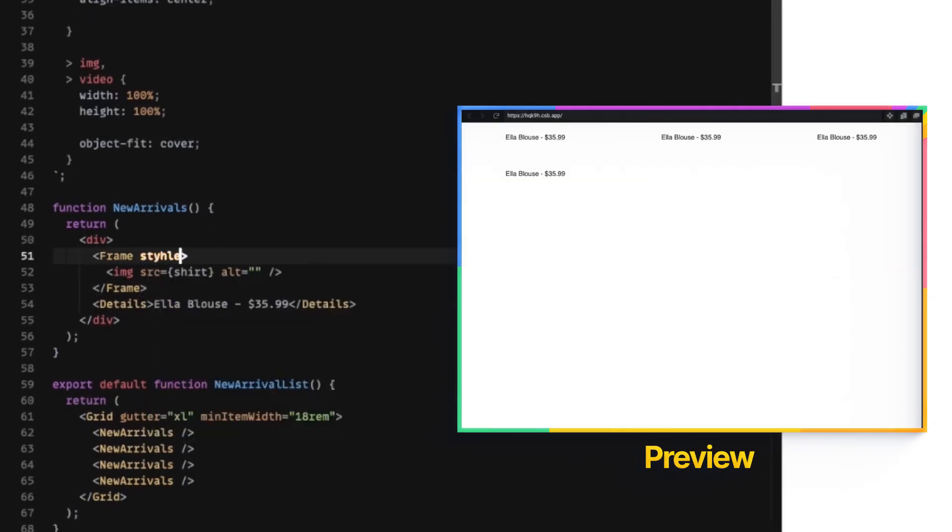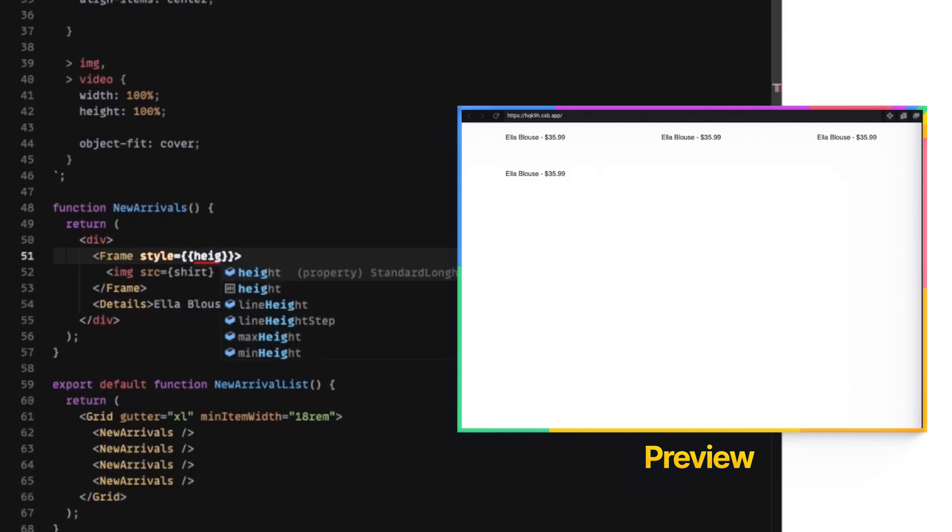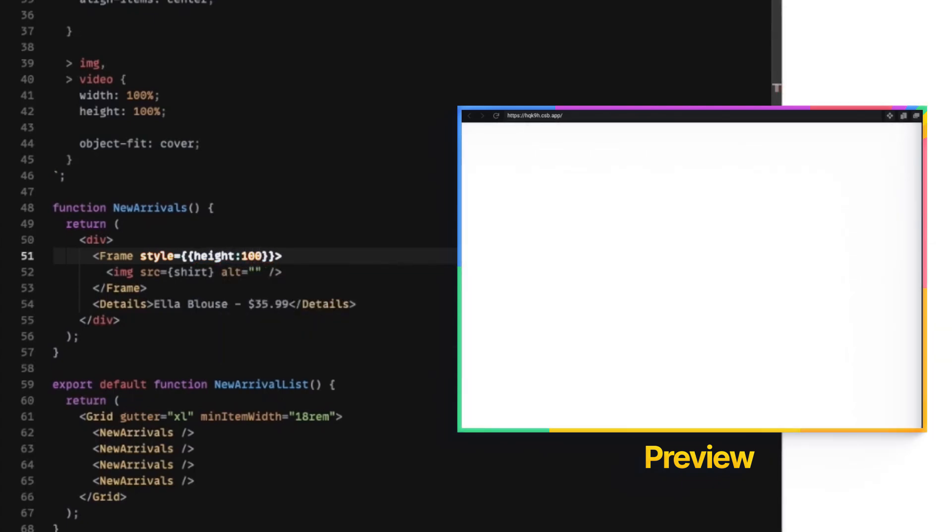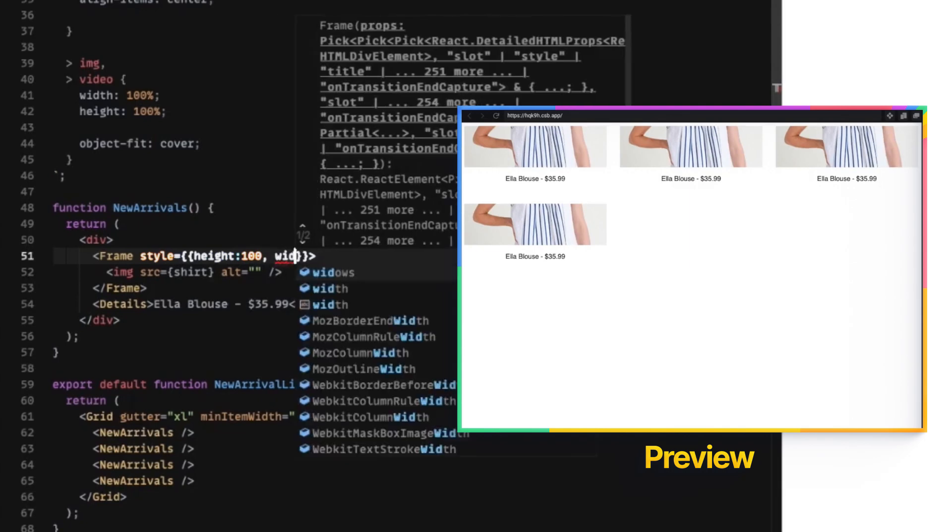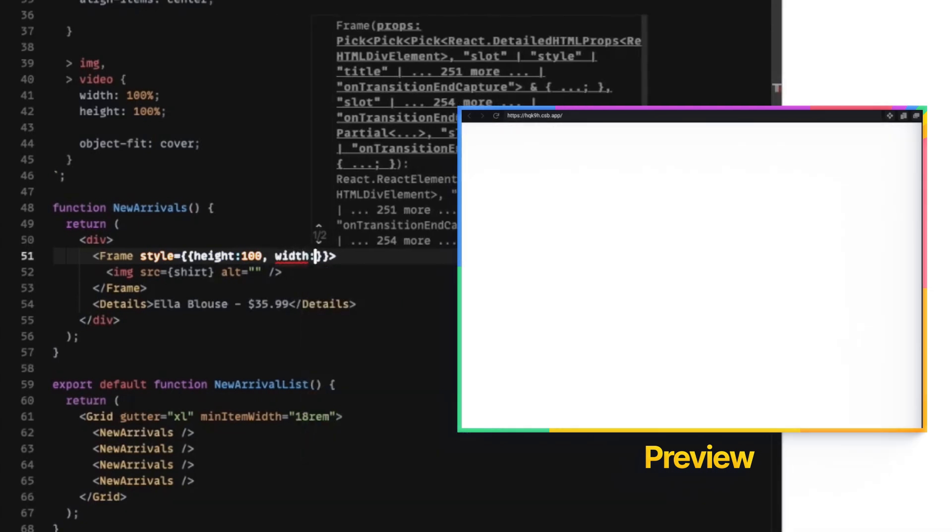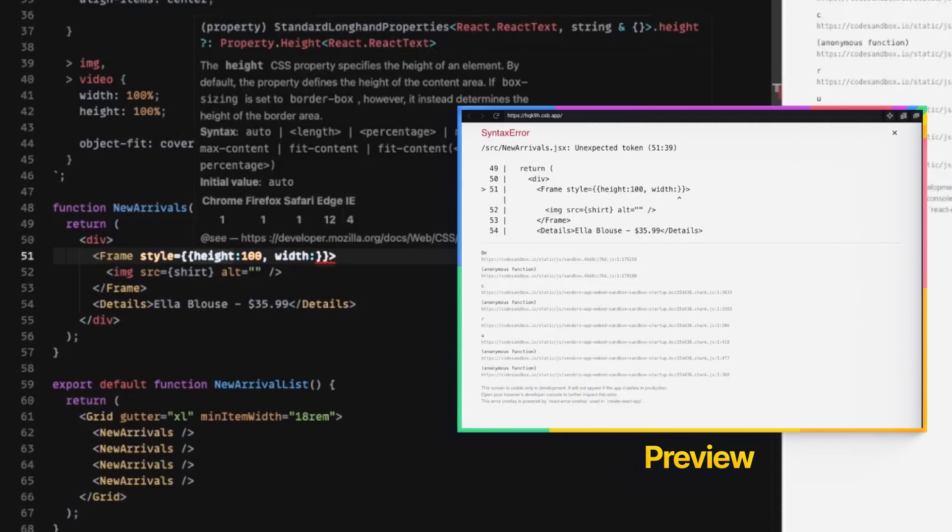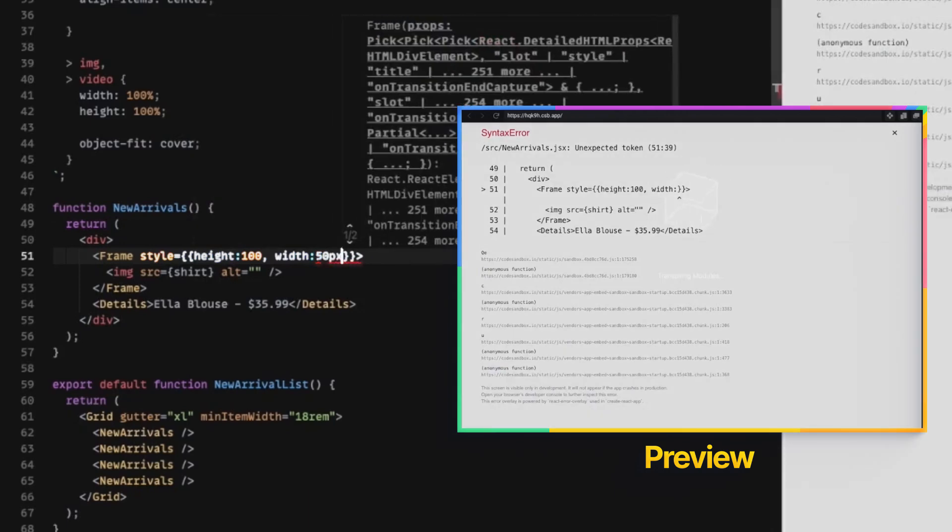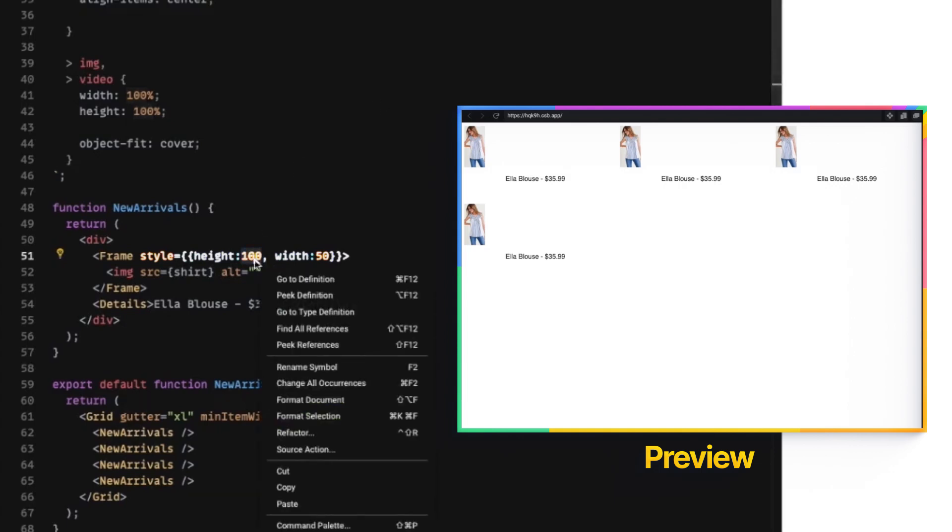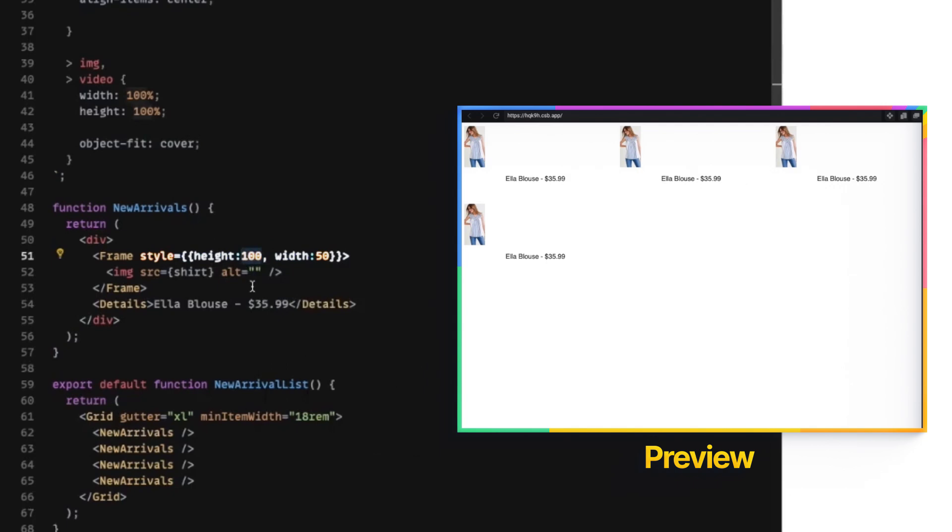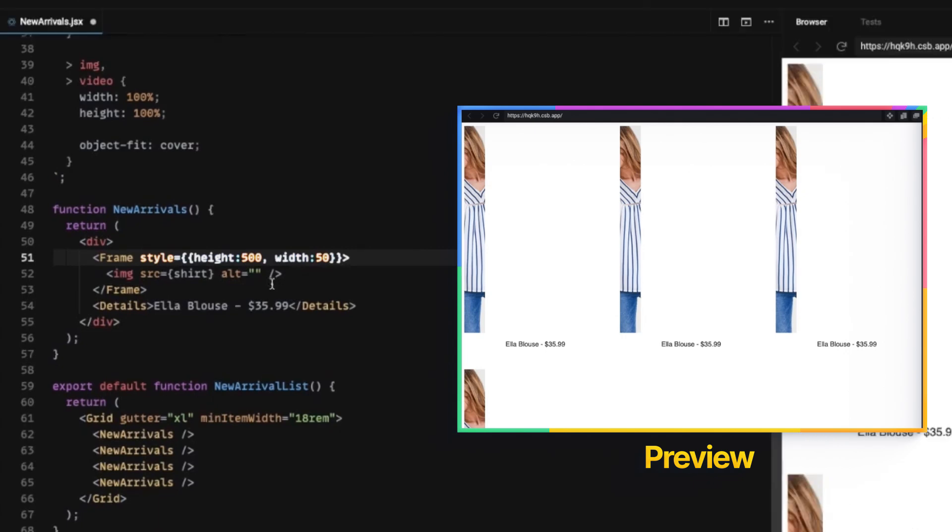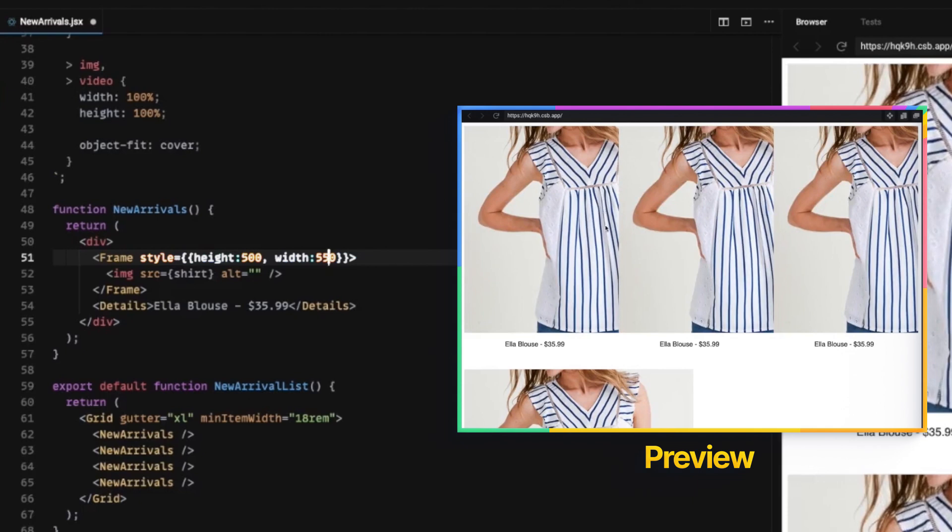And then we could, I'm going to hard code this for now, just so you can see the effect. We can set the height to be 100 pixels and the width to be 50 pixels. And in this case, this is not a great example because this isn't exactly what we wanted here. But let's hard code this to maybe like 500 pixels. You can see 500 by 550. We can do different things.